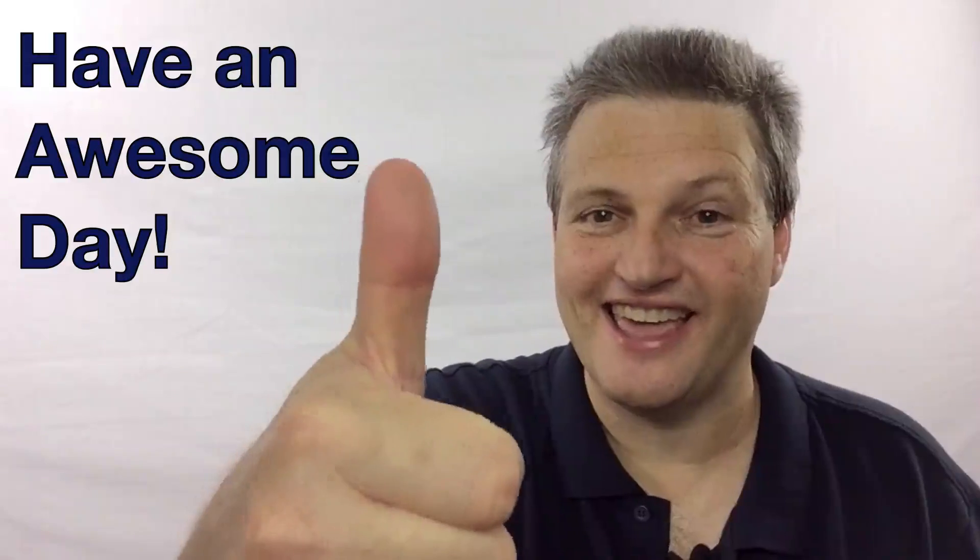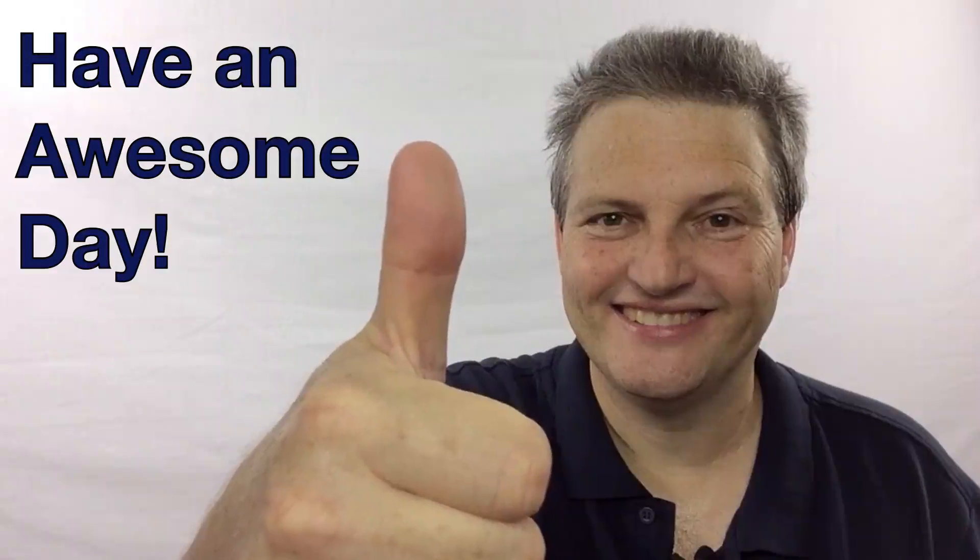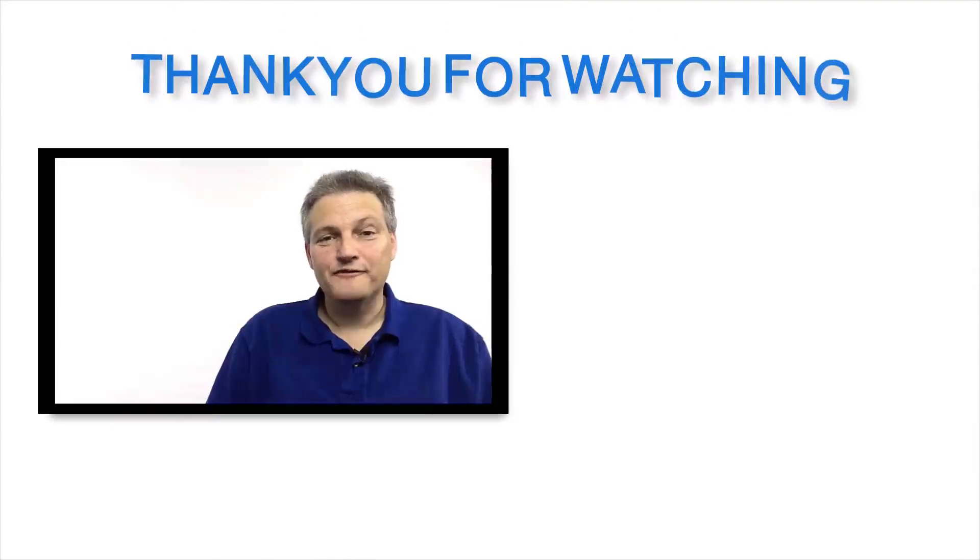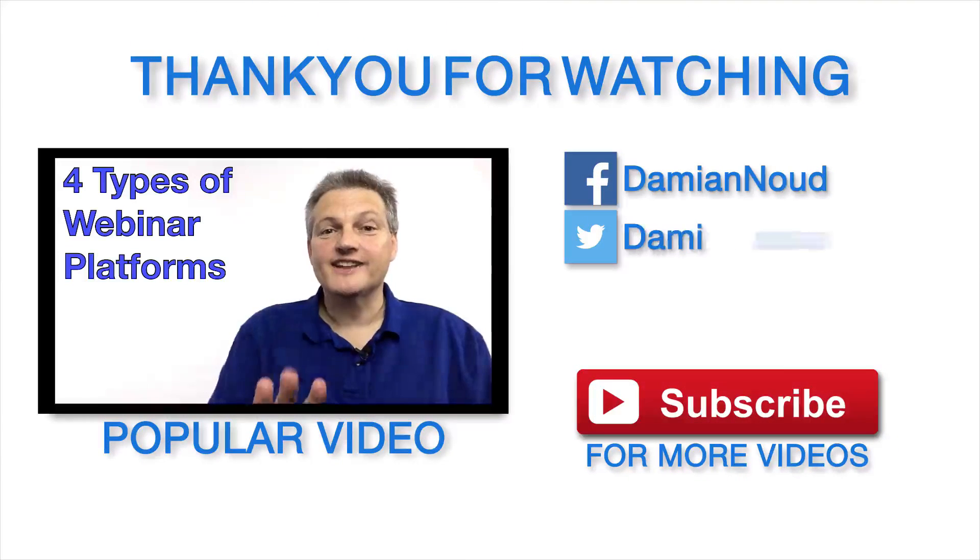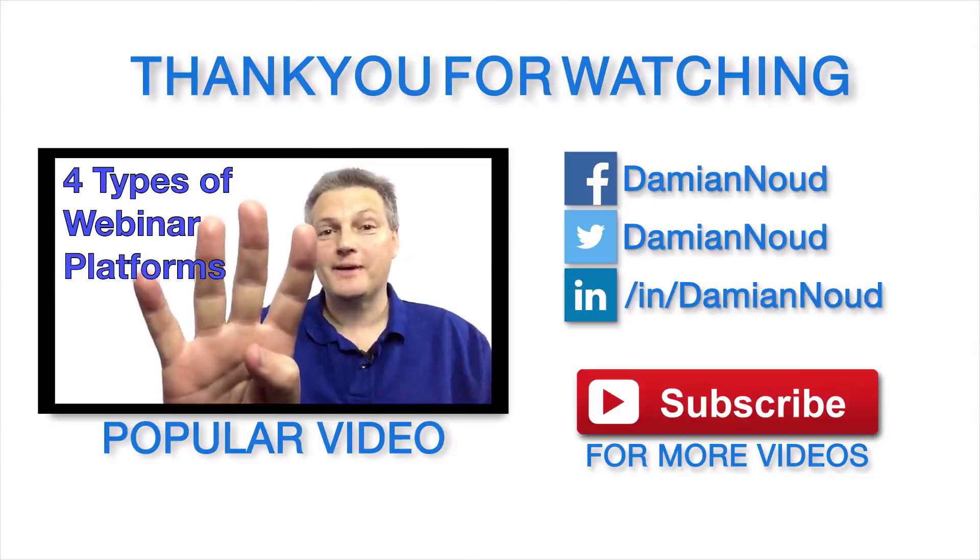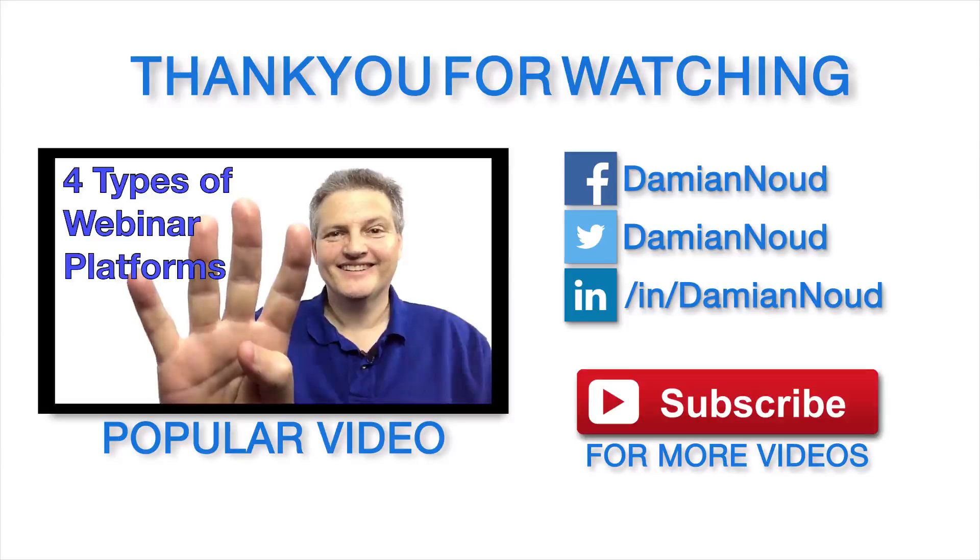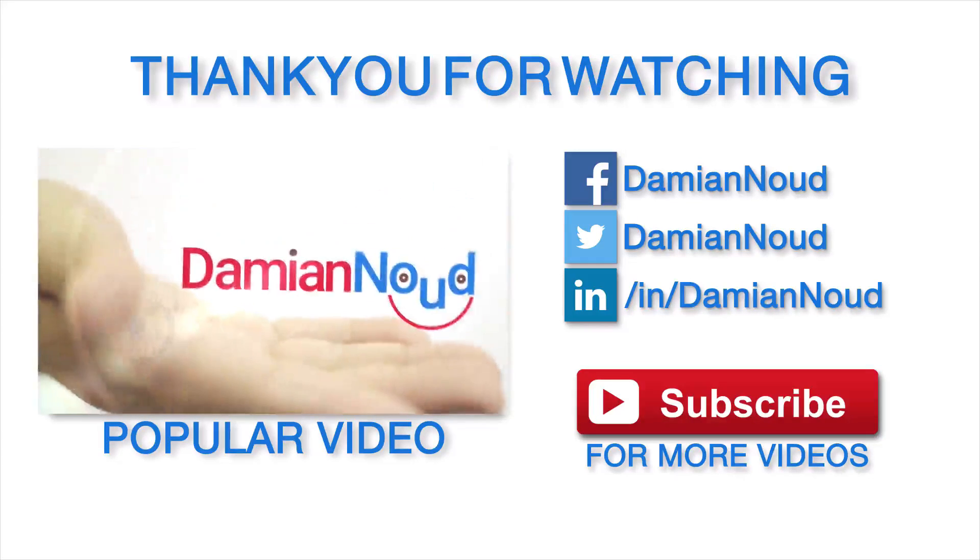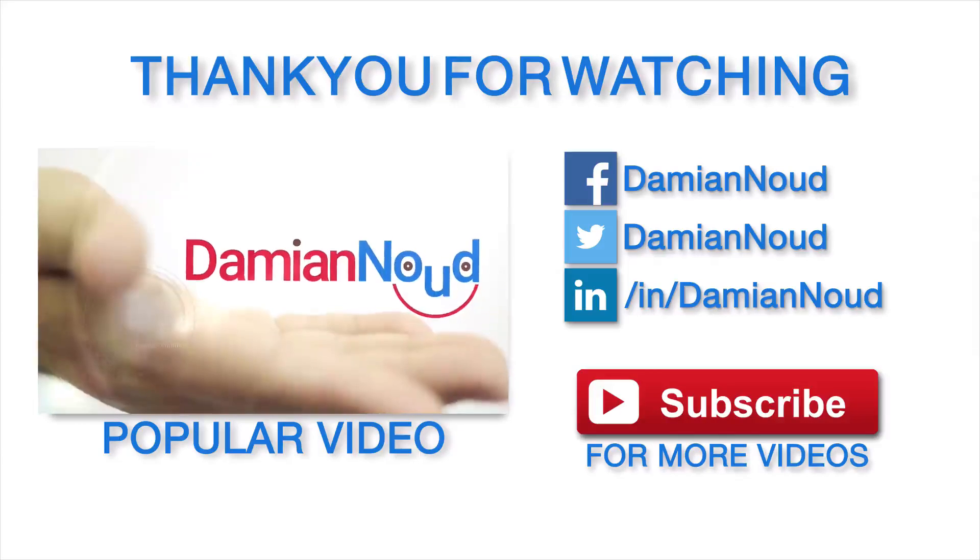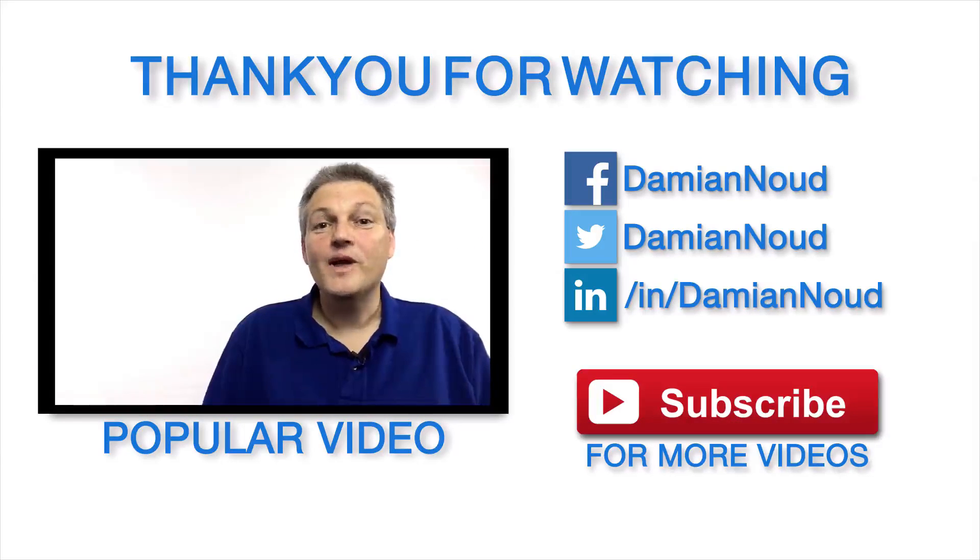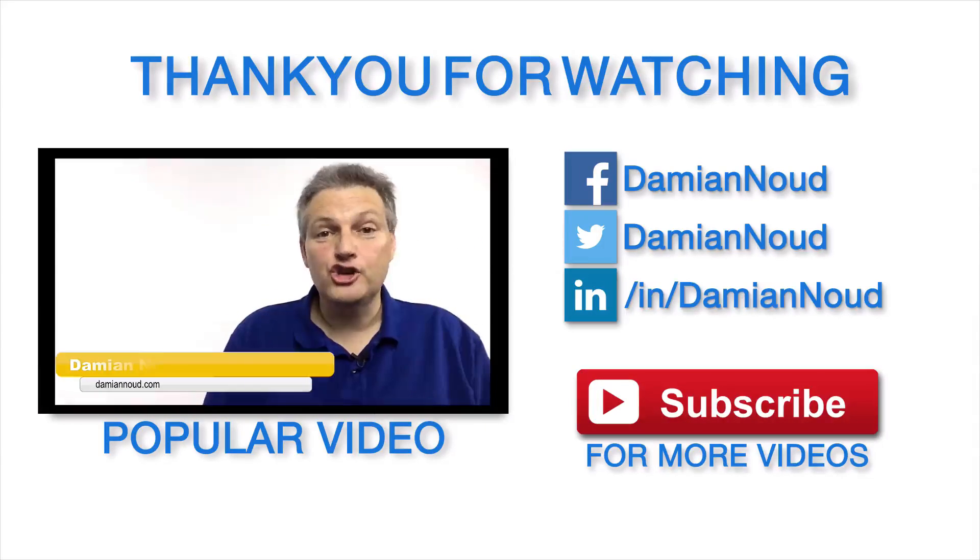Thanks for watching today's video, please subscribe and have an awesome day. See you next time.